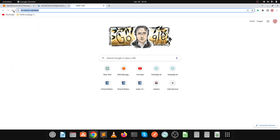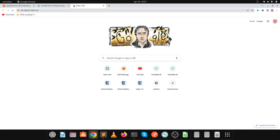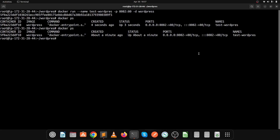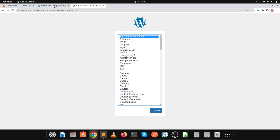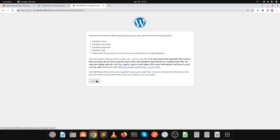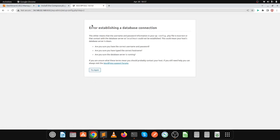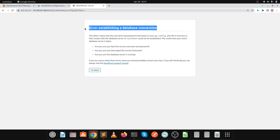Let's refresh the page. We have successfully installed WordPress with the help of Docker container. Click on continue, then let's go. But the issue is we haven't configured our database — when we click submit we get an error establishing a database connection, because we installed only the WordPress image and haven't connected a MySQL database to it.